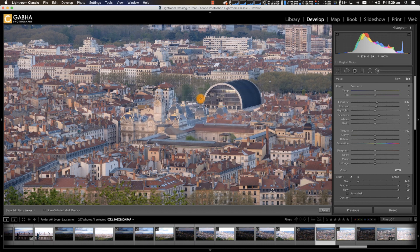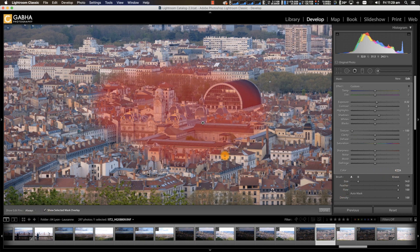Let's do a big brush stroke here — you can see the overlay of the mask, and that basically softens all of that area. Textures are going to be really cool to use and explore going forward with some of my images.